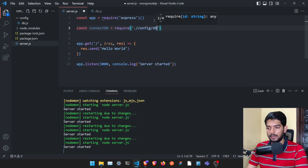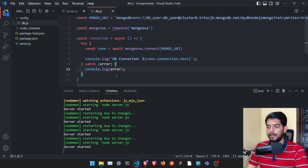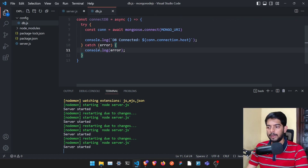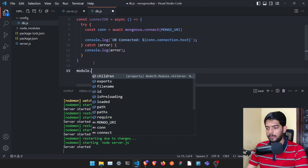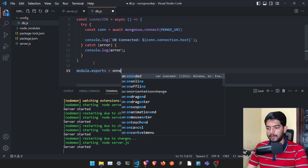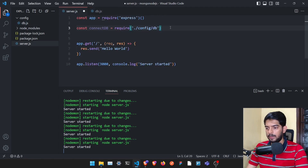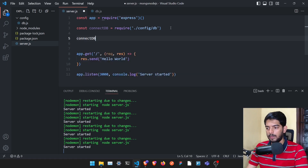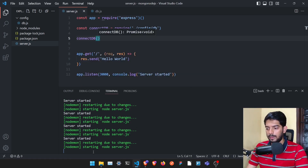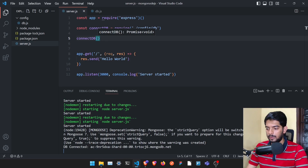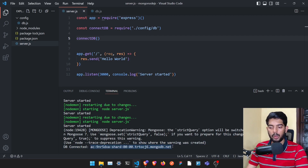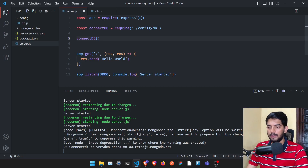Back in server.js, require the connectDB function: 'const connectDB = require('./config/db')'. In db.js, export the function with 'module.exports = connectDB' — no brackets needed. Then call 'connectDB()' in server.js. Once saved, it should log 'DB connected' along with a mongodb.net host, confirming the database is connected.